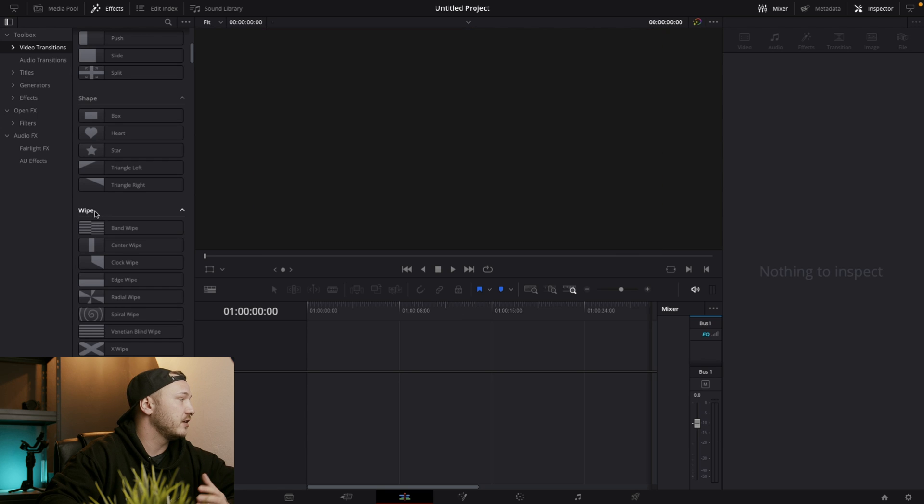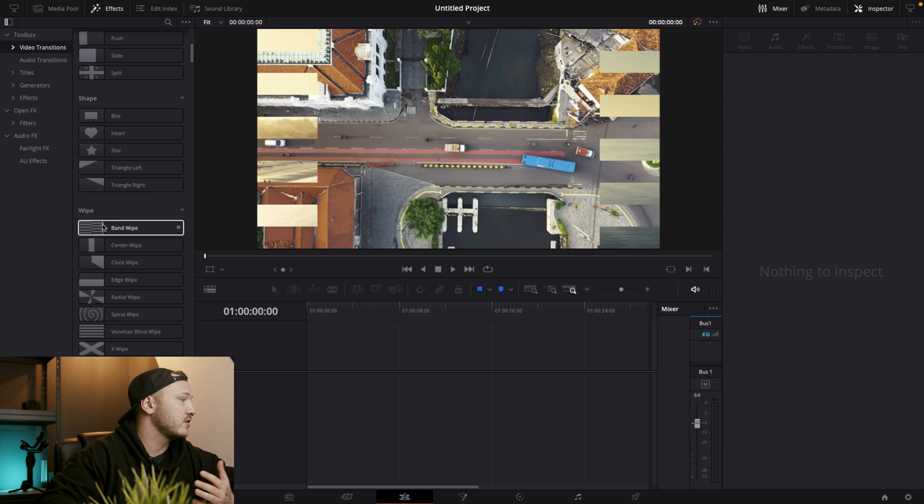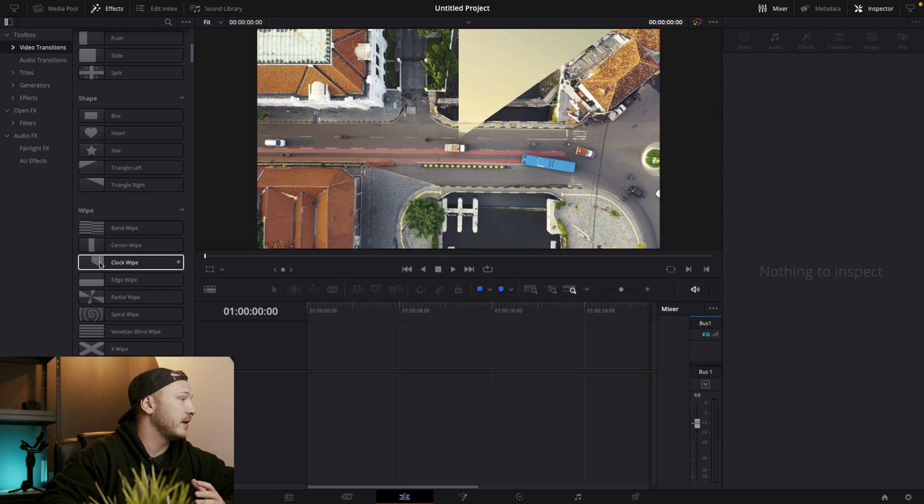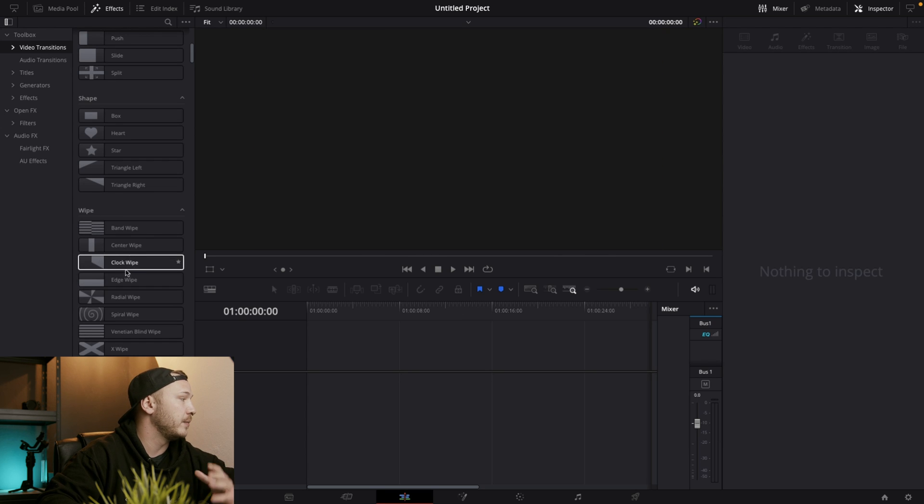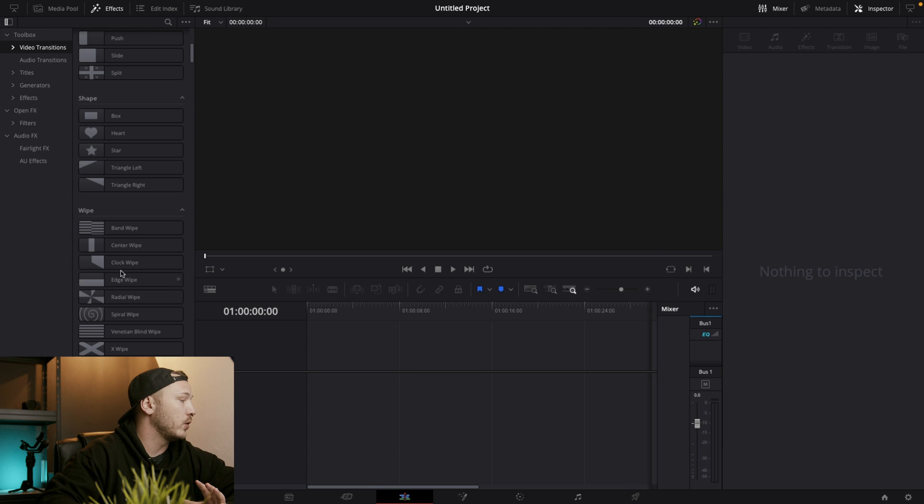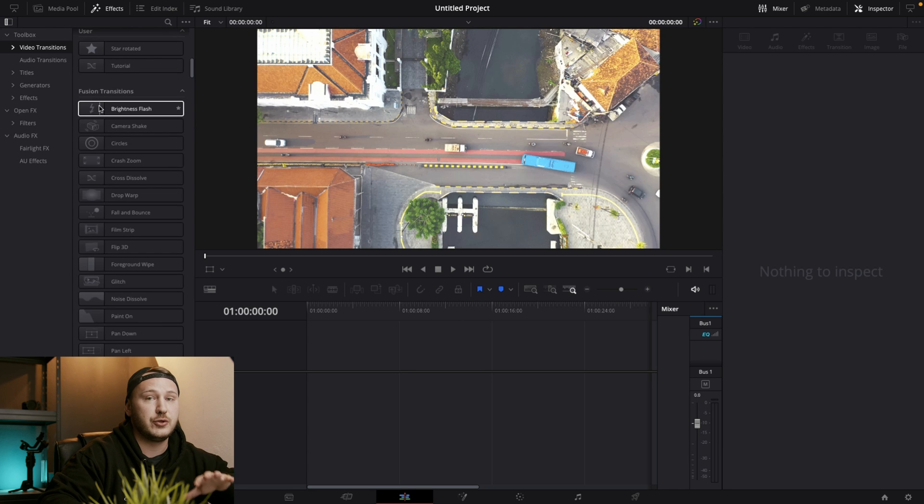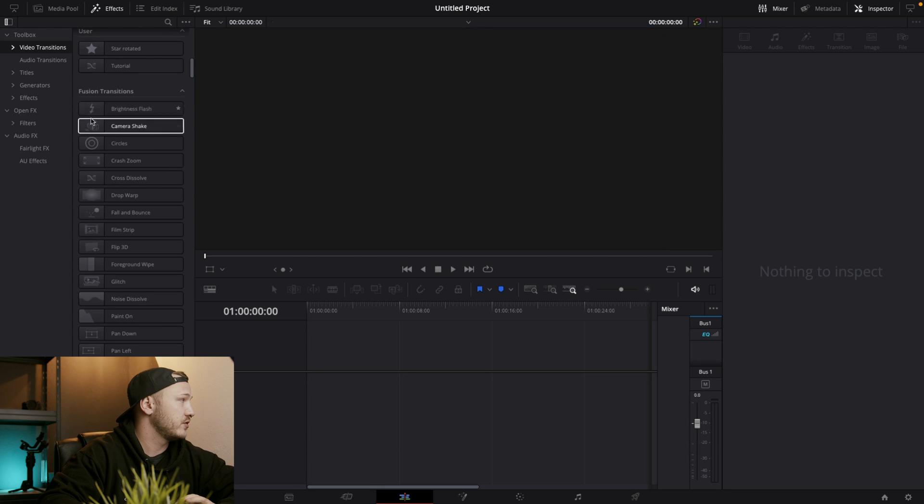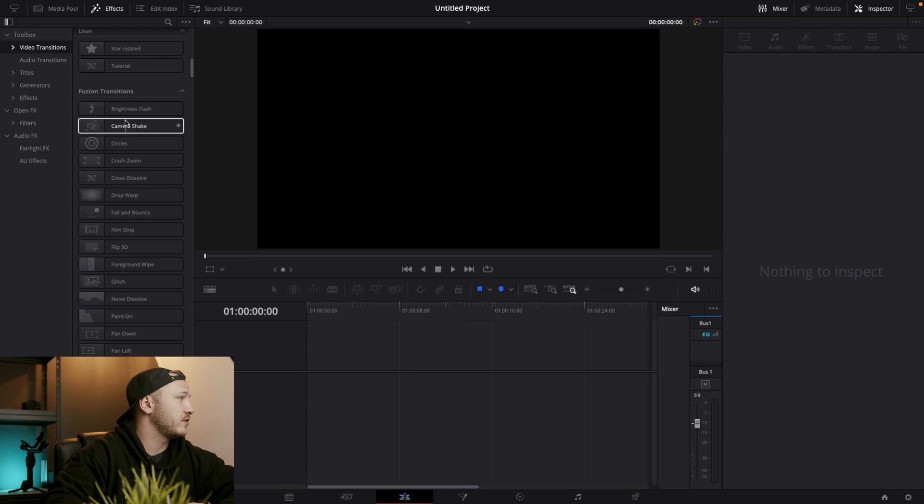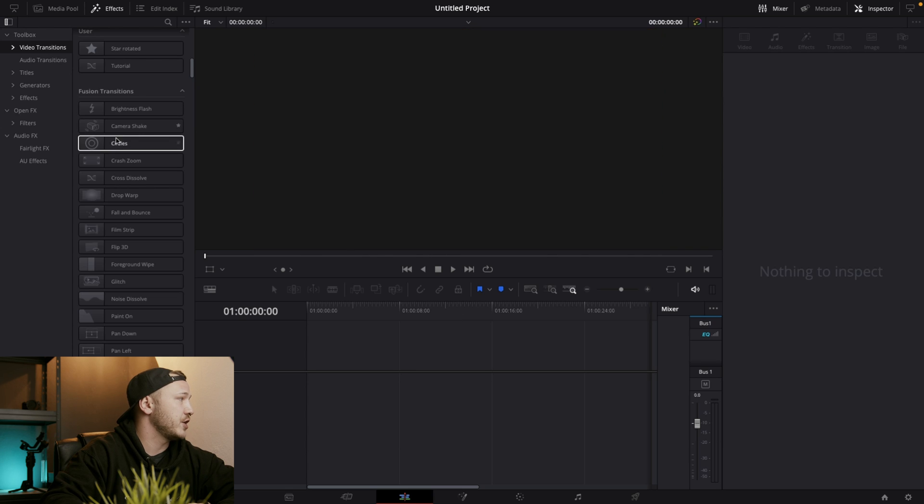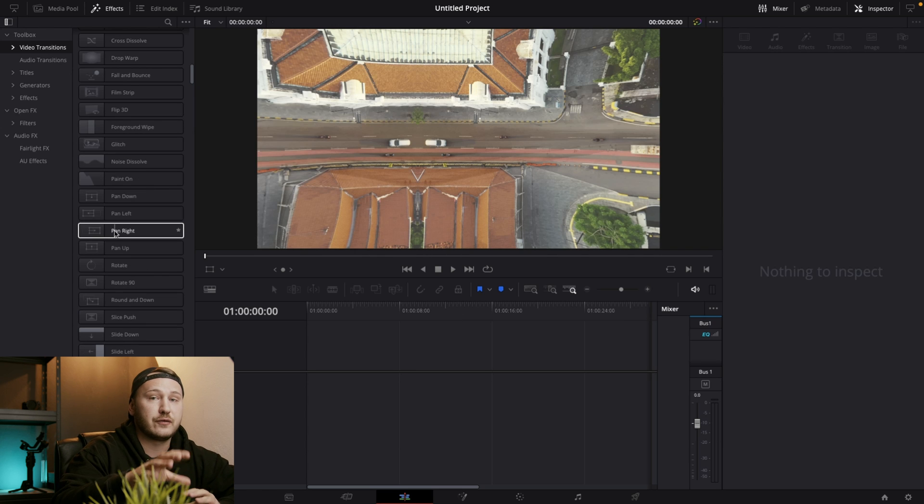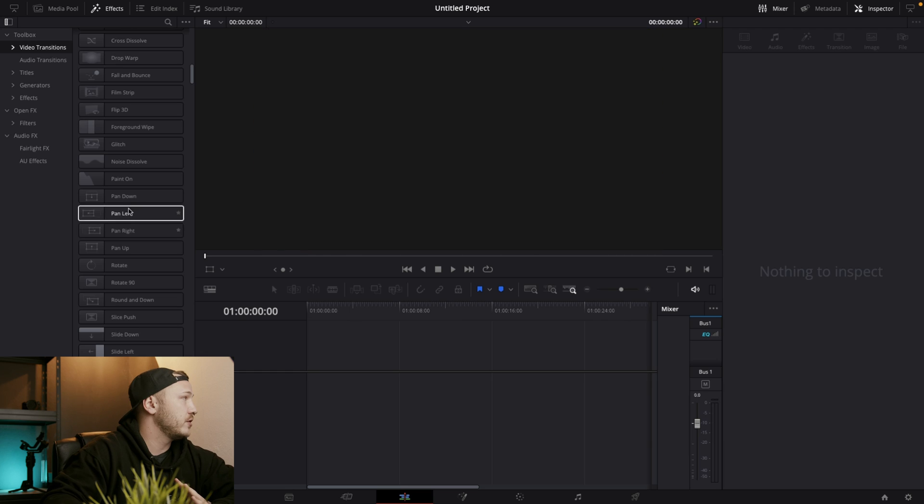And then we got different wipes. So a band wipe, a center wipe, a clock wipe and whatever. And then if you scroll a little bit down, you see fusion transitions. So you get brightness flash, camera shake and whatever. There are a ton of different transitions implemented into resolve.